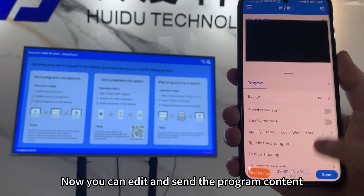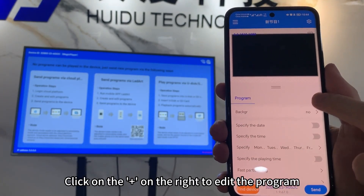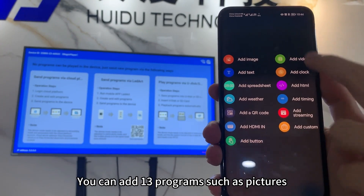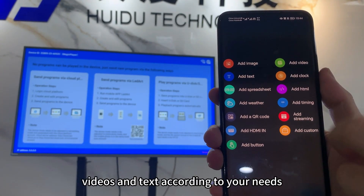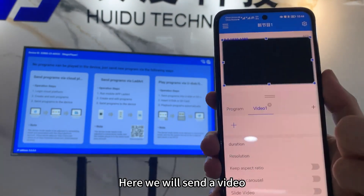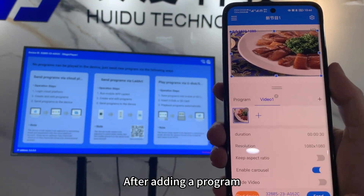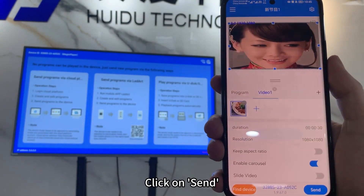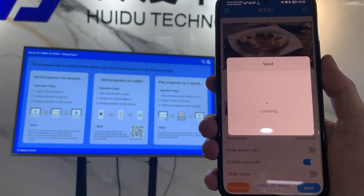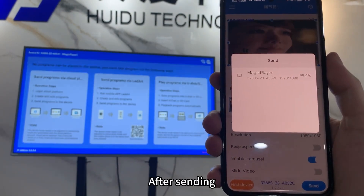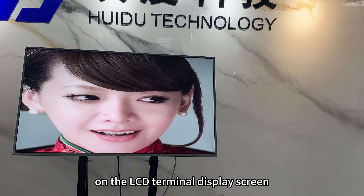Now you can edit and send the program content. Click on the class on the right to edit the program. You can add up to 30 programs such as pictures, videos, and text according to your needs. Here we will send a video. After adding a program, click on Send. After sending, the program can be played on the LCD terminal display screen.